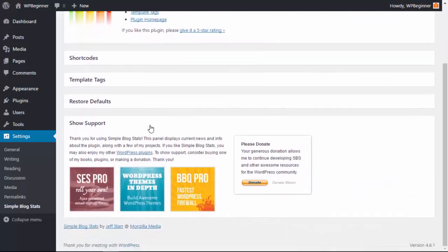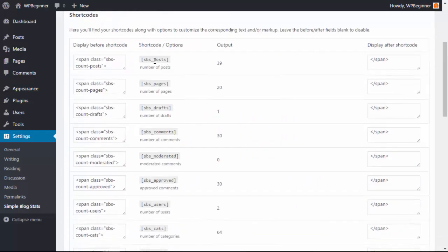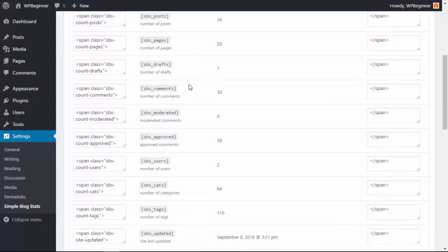When I click under the shortcodes area these are all of the shortcodes that you can use to show how many posts you have, how many pages, drafts, and comments on your site.